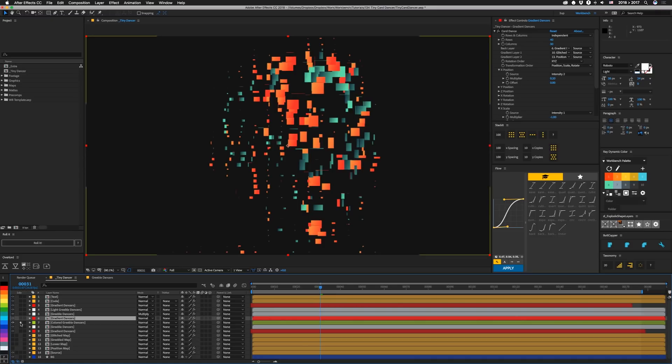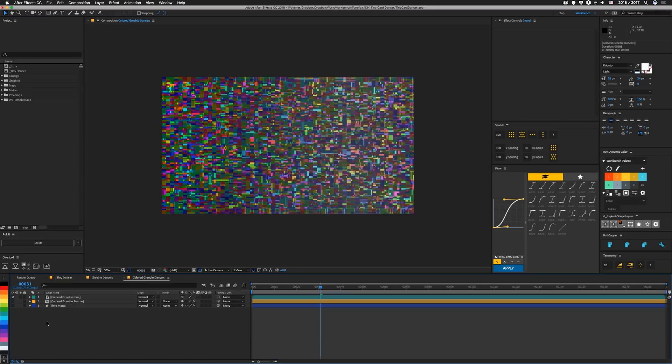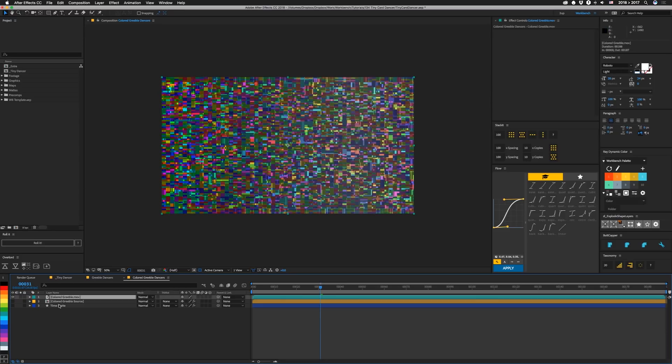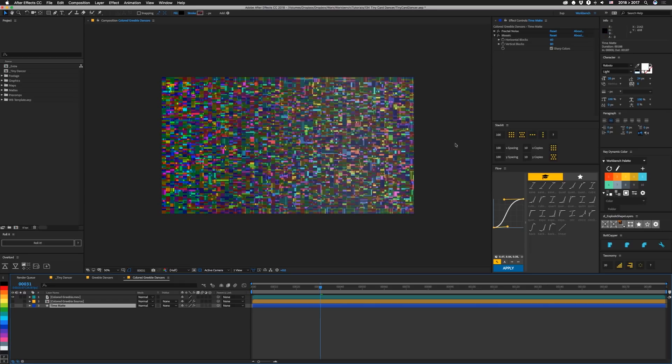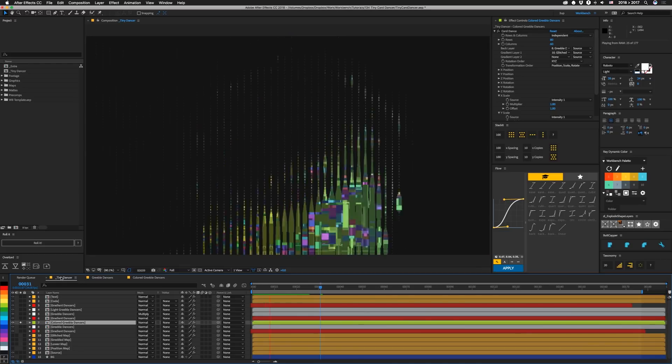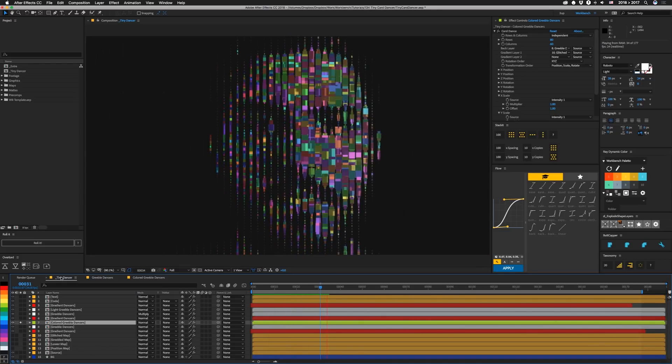So we turn that one off. We've got this colored greeble one. I actually pre-rendered this one because it takes a long time to actually render this based on how I built it. It's very similar to that other matte. It just has a bunch of colors built in. And I have this time matte here, which I use for time displacement. And this mosaic and fractal noise actually match up with the break and the card dance effect. So I just rendered that out and brought it back in and put it in here on top. So when you play that, you get this. It's kind of interesting.